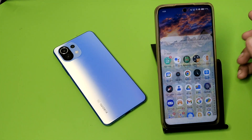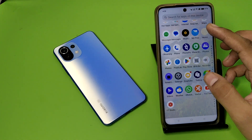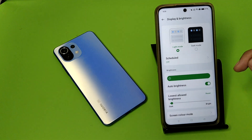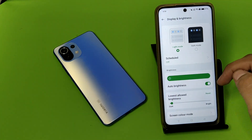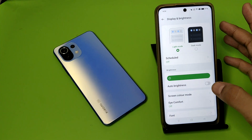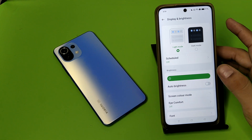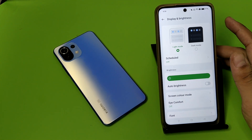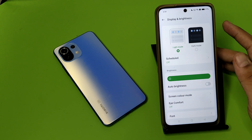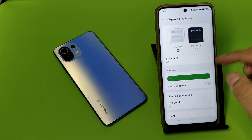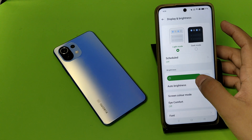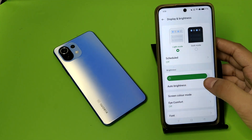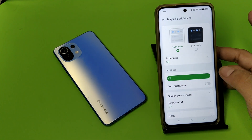So let's start friends. First you have to open your settings, click on Display and Brightness. You can see this auto brightness — you have to turn it off. When you turn it on, it will automatically increase or decrease your brightness according to your room lighting, and if you turn it off you can increase or decrease the brightness according to yourself.